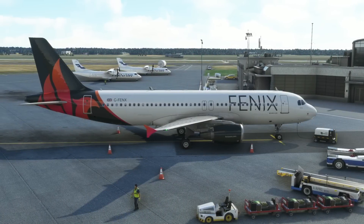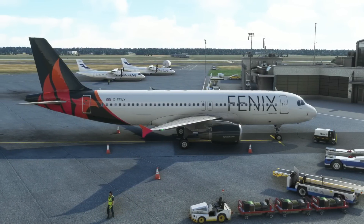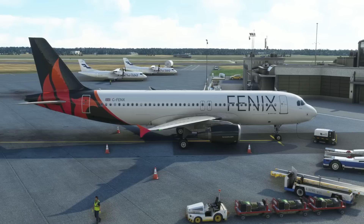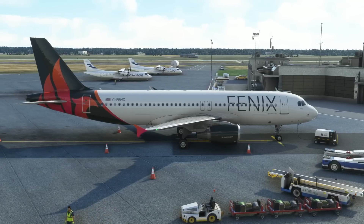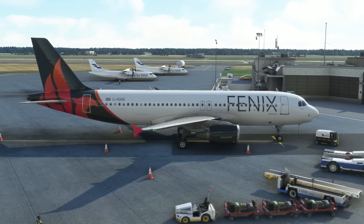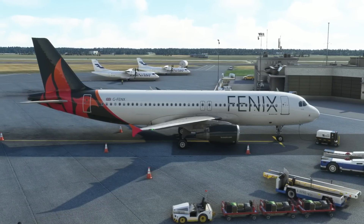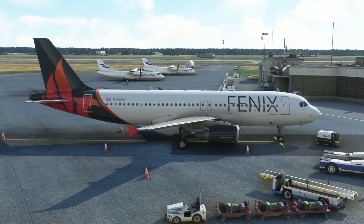Hello friends, followers and channel members. Welcome to today's quick video in Microsoft Flight Simulator. We're looking at the sensitivity settings of the recently updated Phoenix A320.